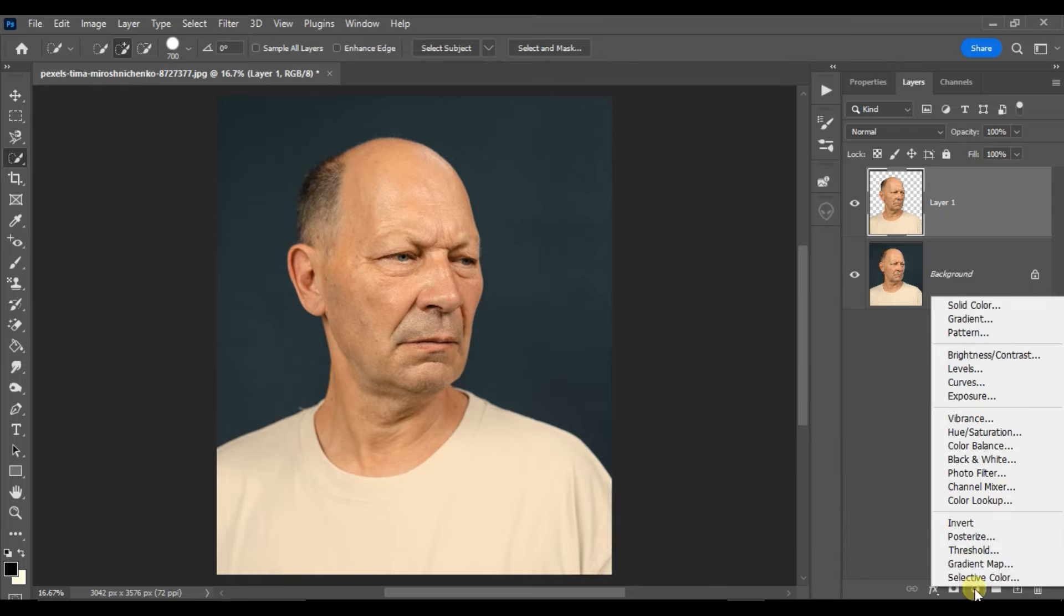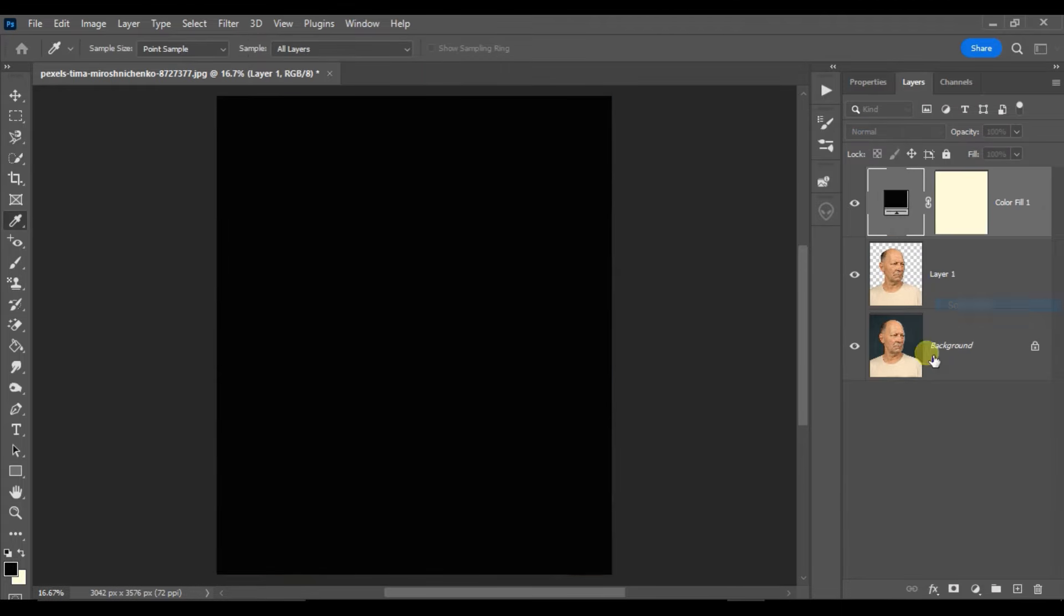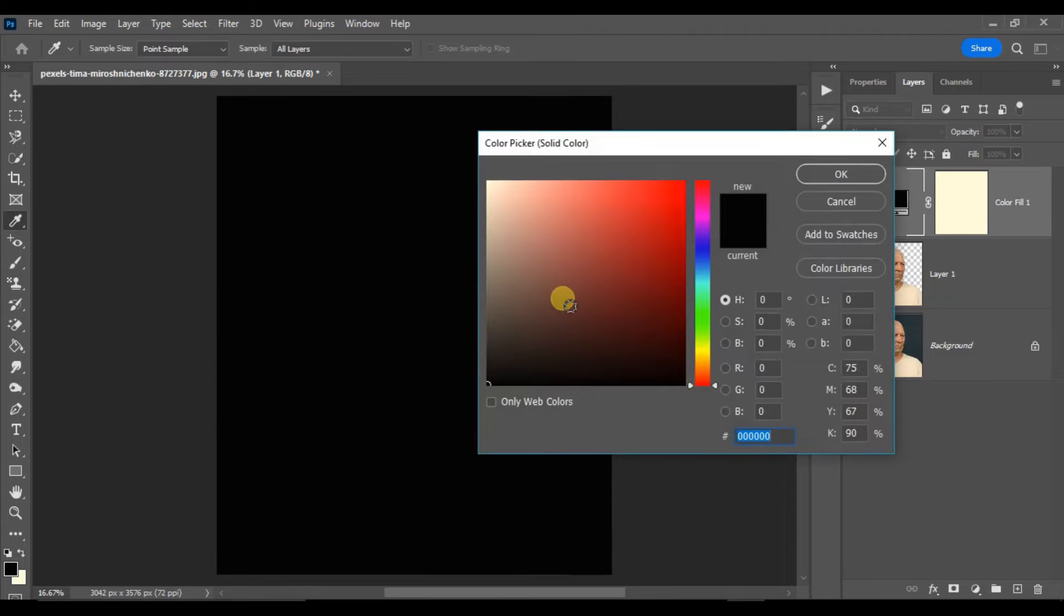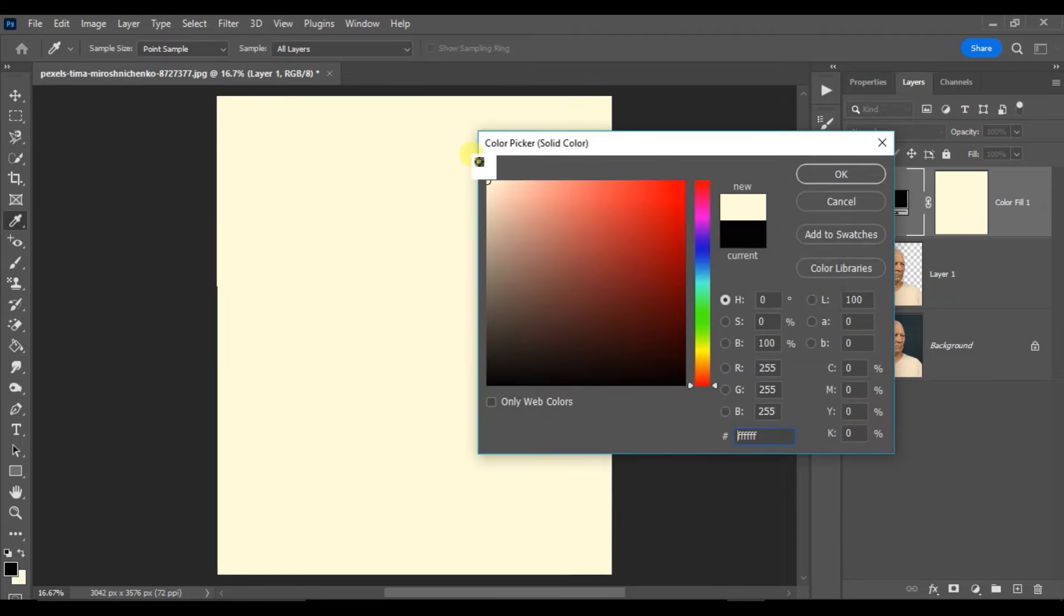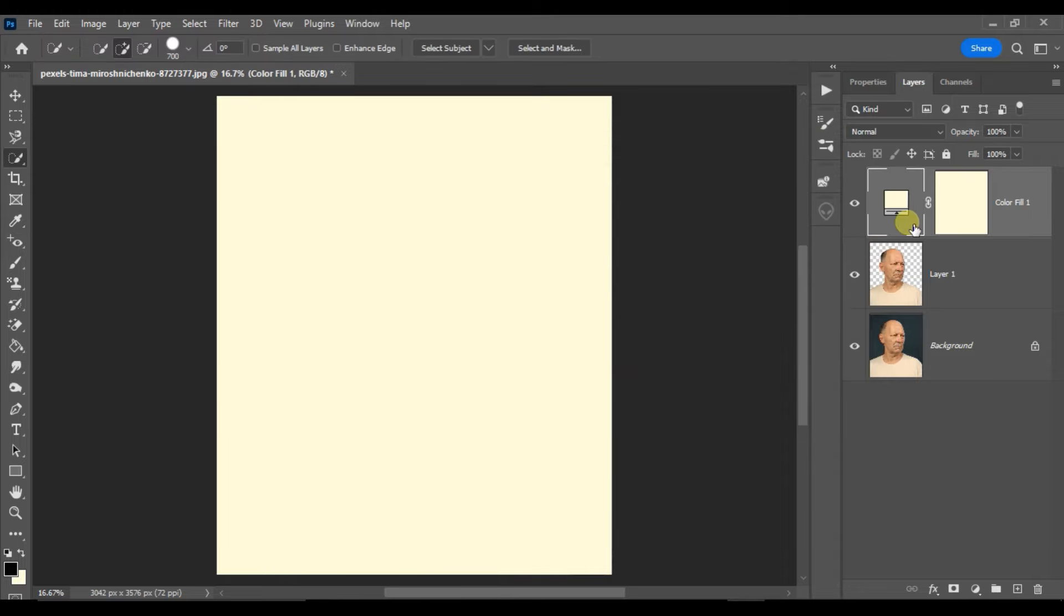Go to the adjustment layer options and choose a solid color adjustment layer. Here select a white color and hit OK.